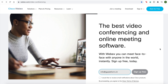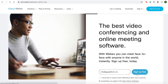We're going to show you how to sign in to Webex and how to download Webex meetings. First you need to input your email address on this website. Click sign up.